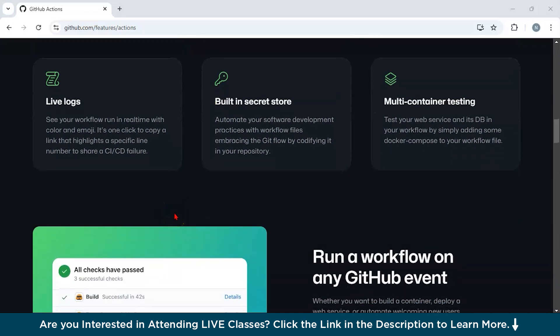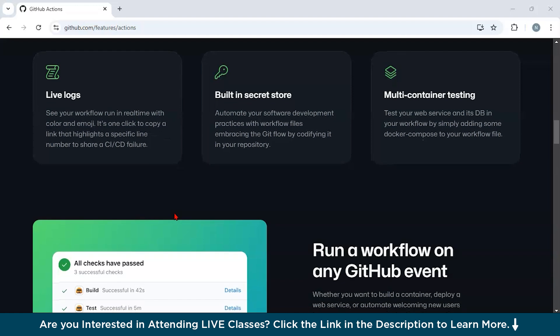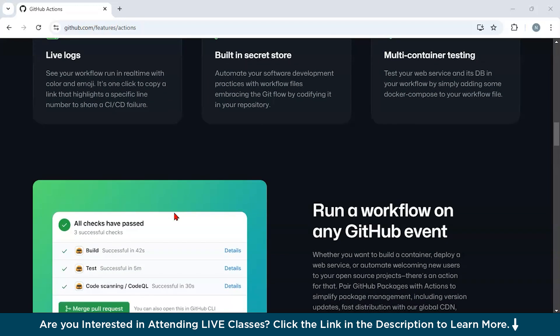It's cost effective - for open source projects, GitHub provides free minutes for workflows. Paid plans offer affordable scalability for private repositories. GitHub Actions automation removes bottlenecks from the software development lifecycle, leading to faster releases and higher quality products.